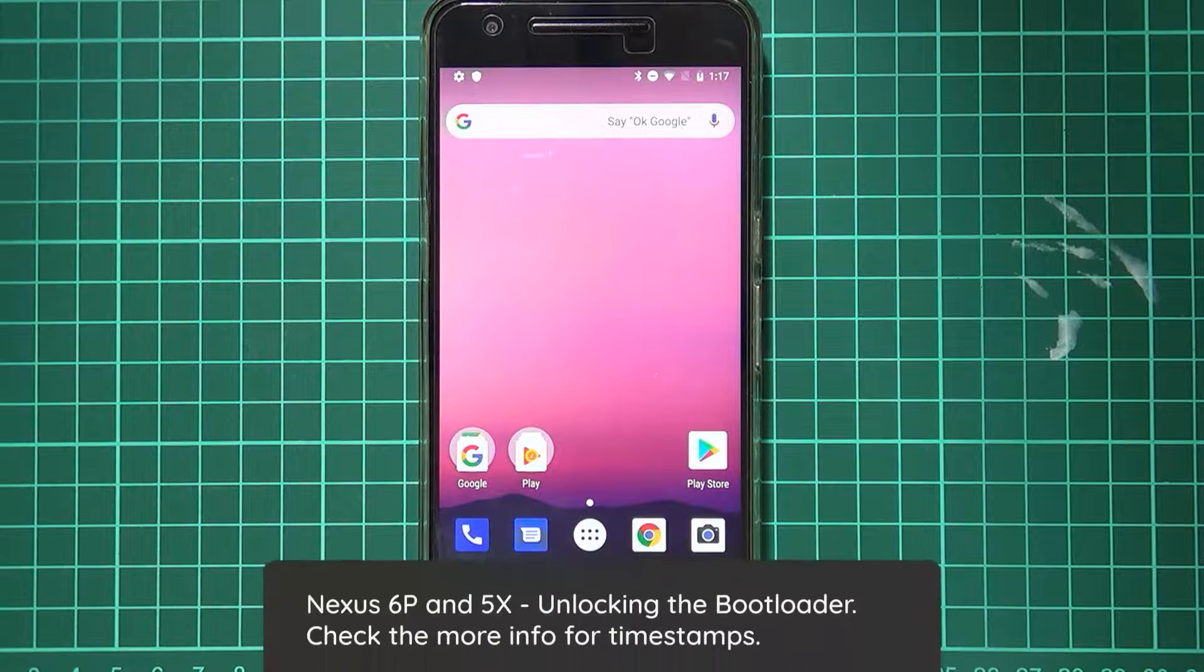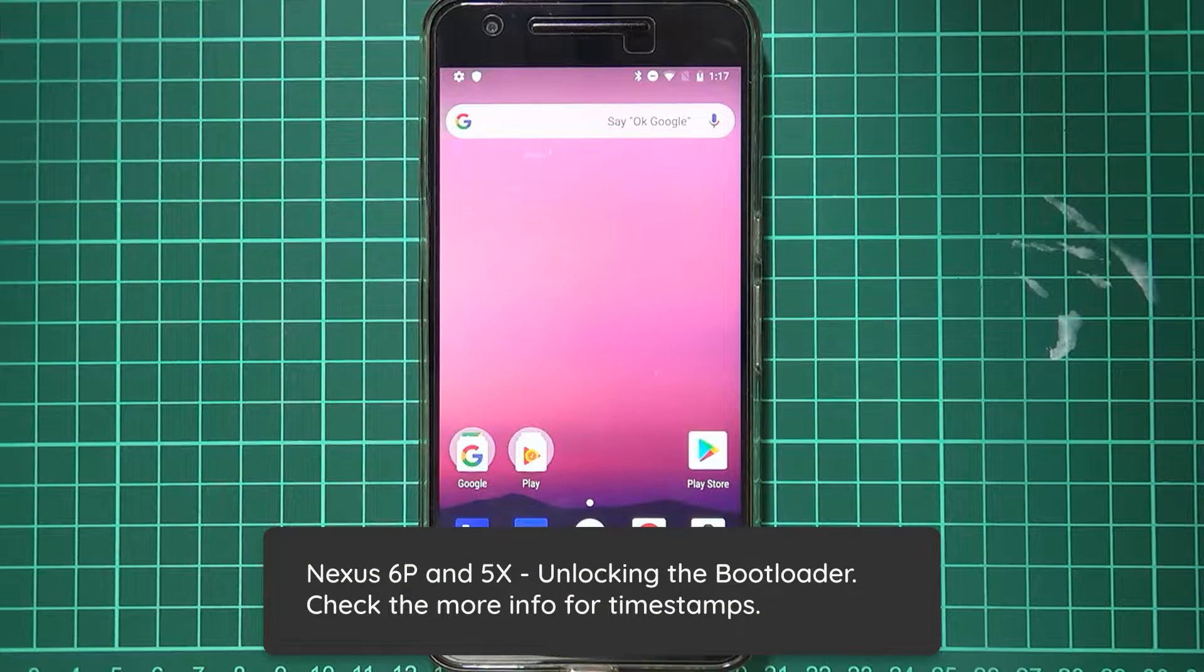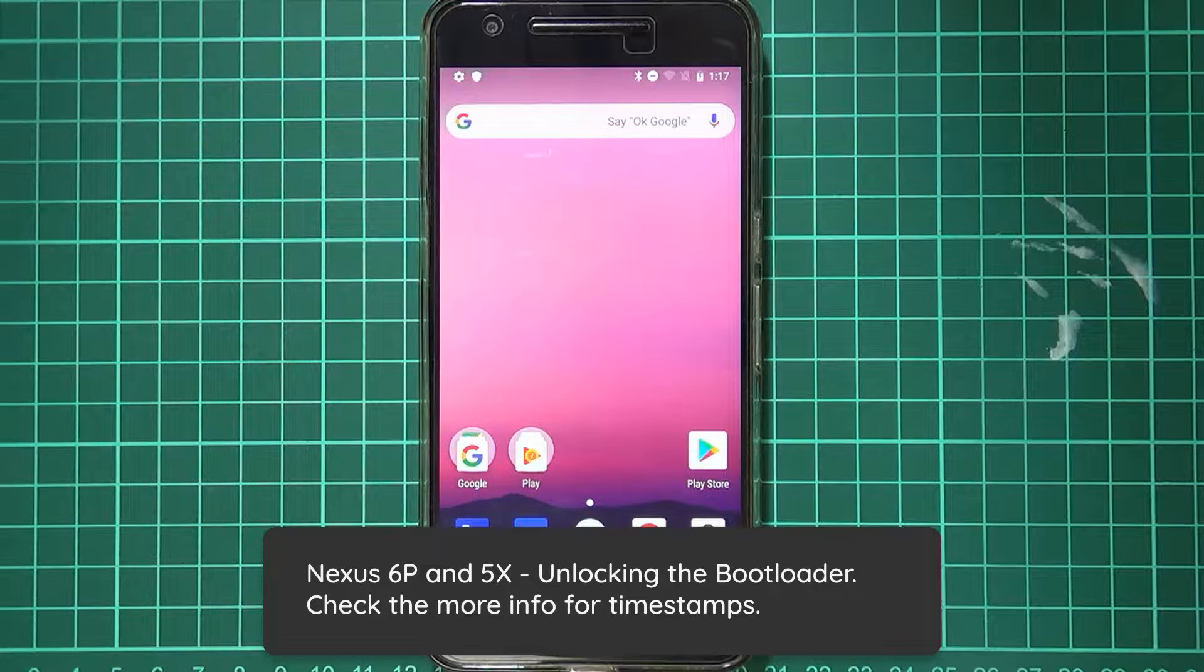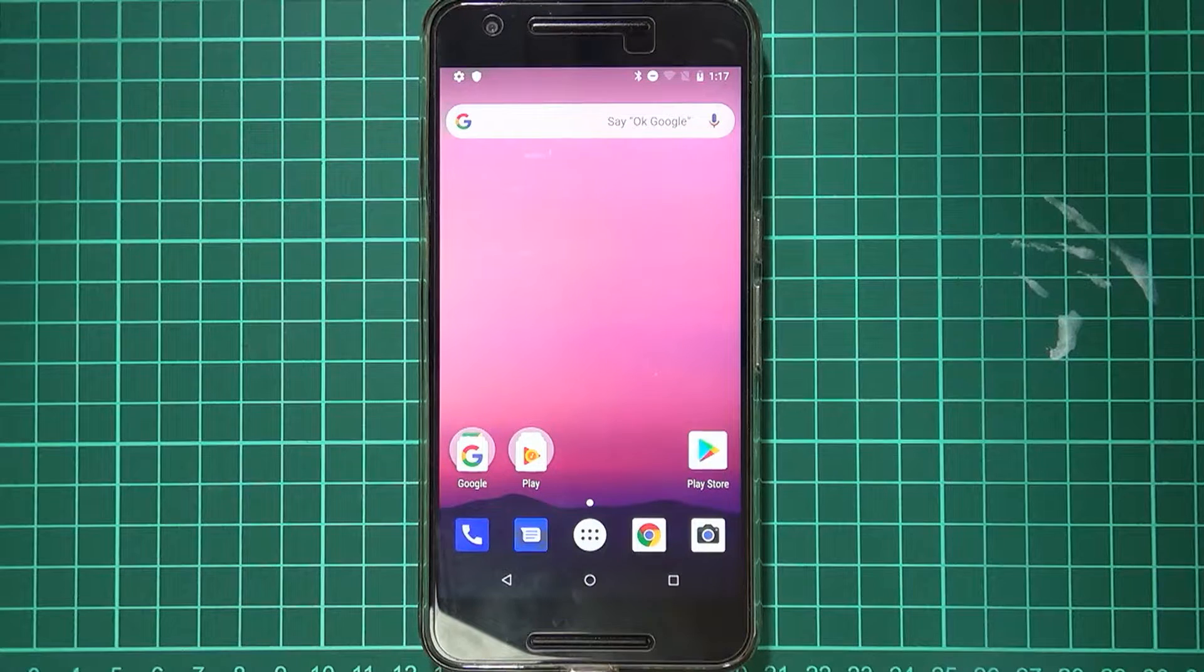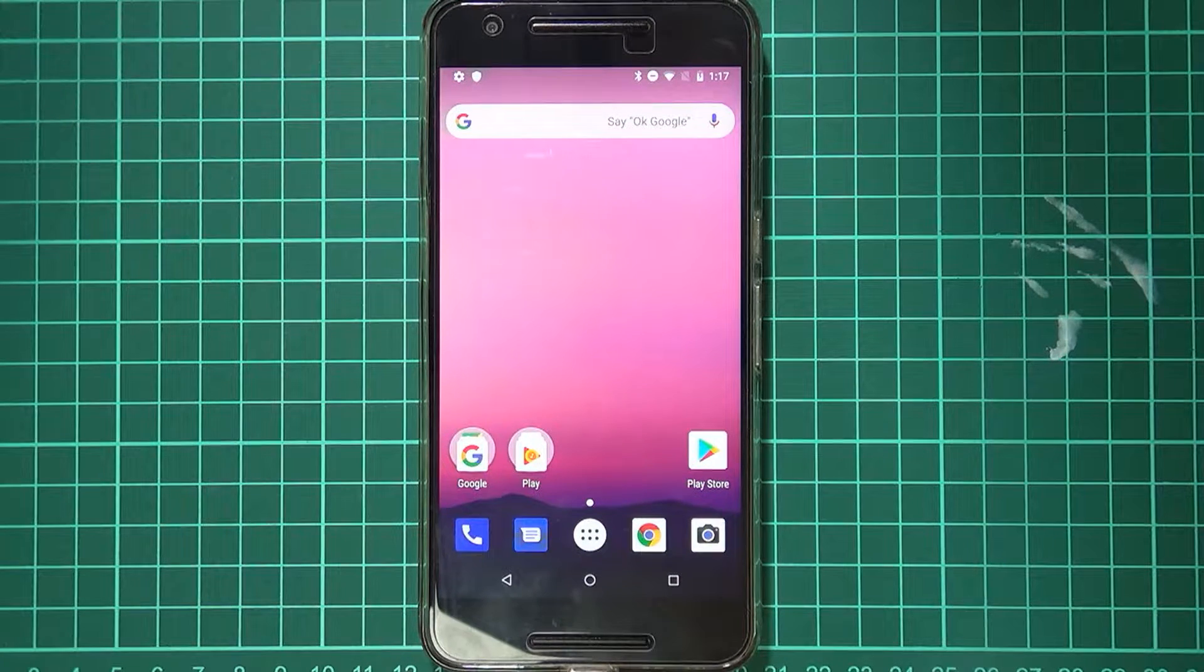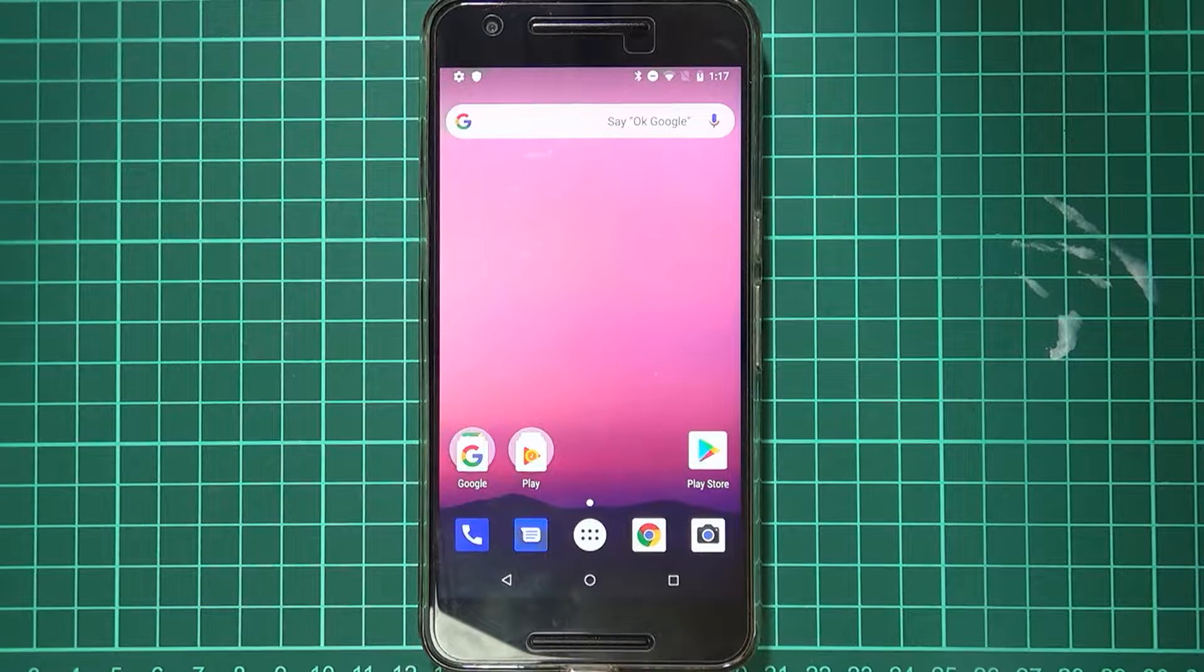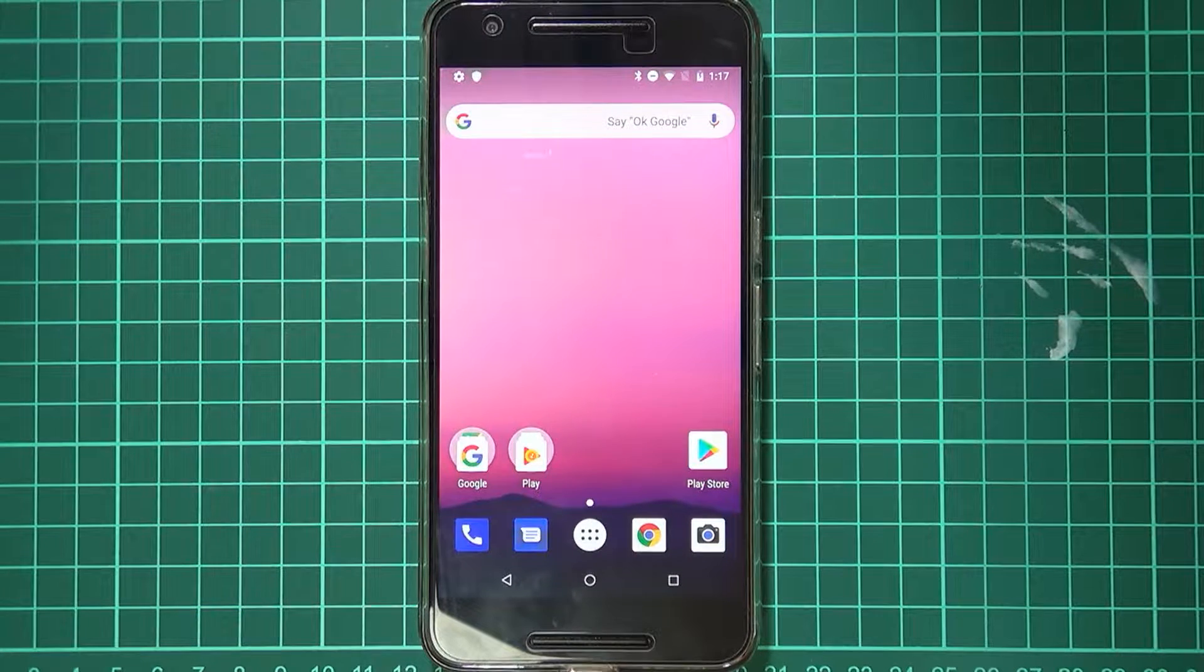Hello everyone, in this video we'll be going over unlocking the bootloader for the Nexus 6P and for the Nexus 5X. Now this also applies to a lot of other devices, but I know for a fact that these two brother-sister devices should have the same bootloader unlocking process.